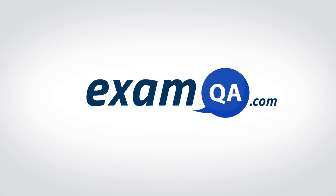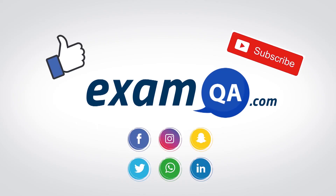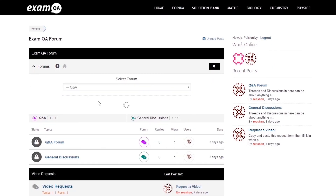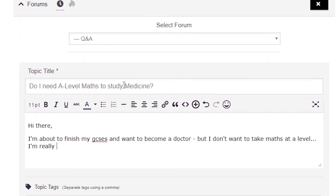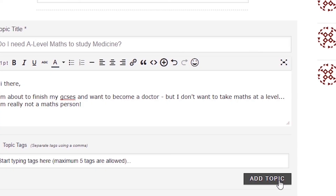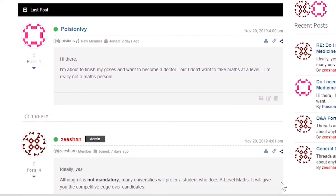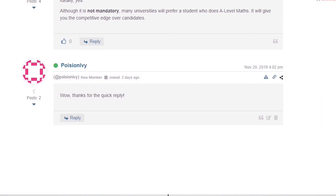If that video helped you, support our channel by liking, subscribing, and sharing it with your friends. And more importantly, if you still have questions, drop a post on our forum at examqa.com where I will personally be there to help answer your questions.